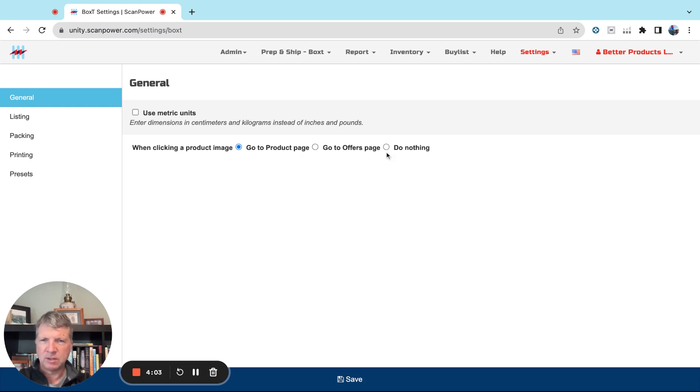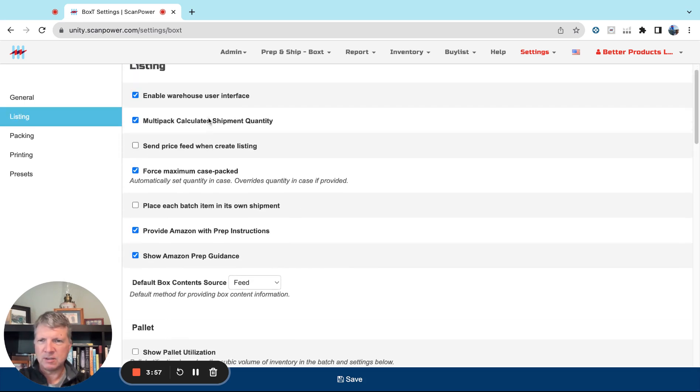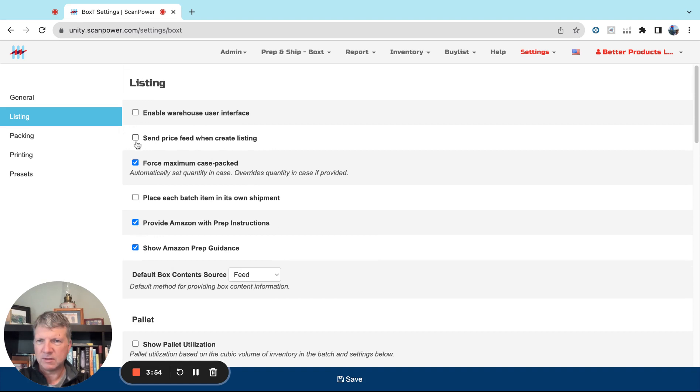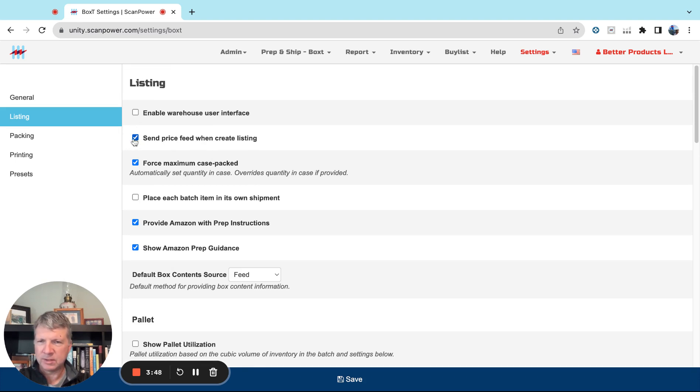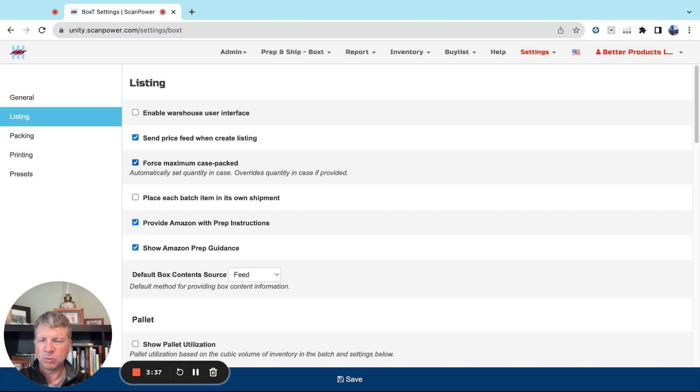So under Listing, there's a lot of things here that you don't need, so we're going to turn off Warehouse Mode. We'll talk about that later. Generally you want to send a price feed when creating a listing, but this is only for new listings, so existing listings, whatever price you set or your repricer uses, it's going to be what is used. We're not going to change your prices. Force maximum case pack, don't need that.